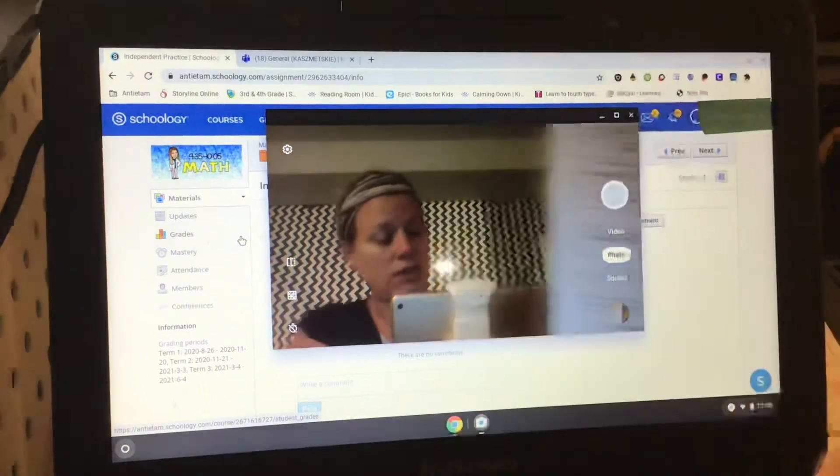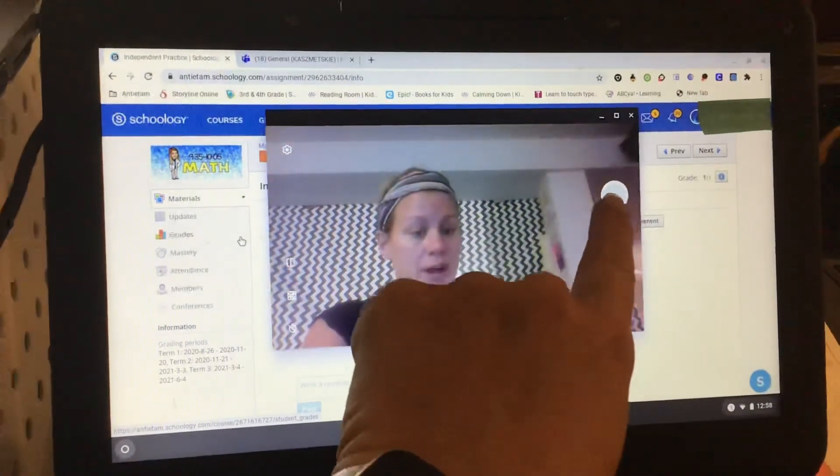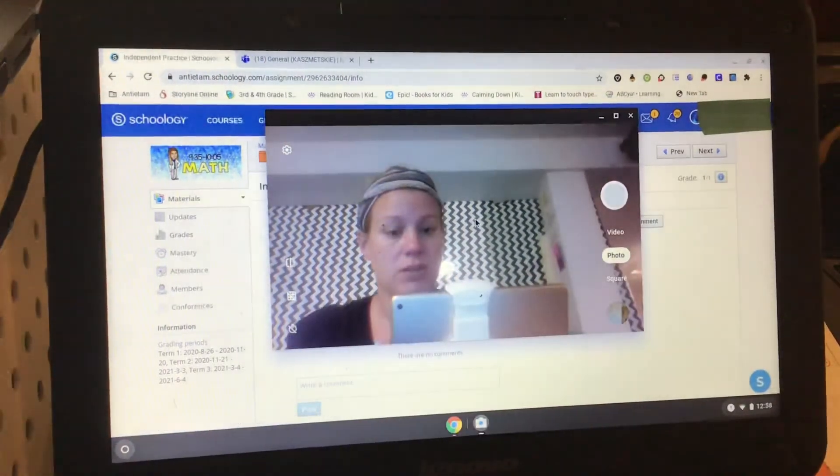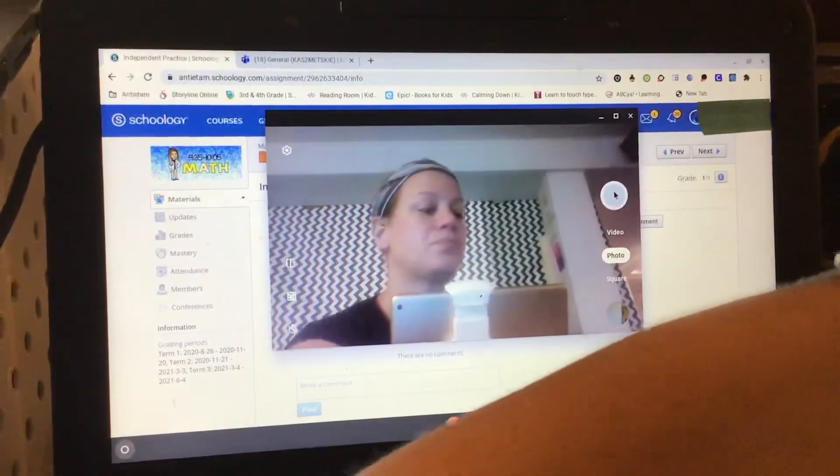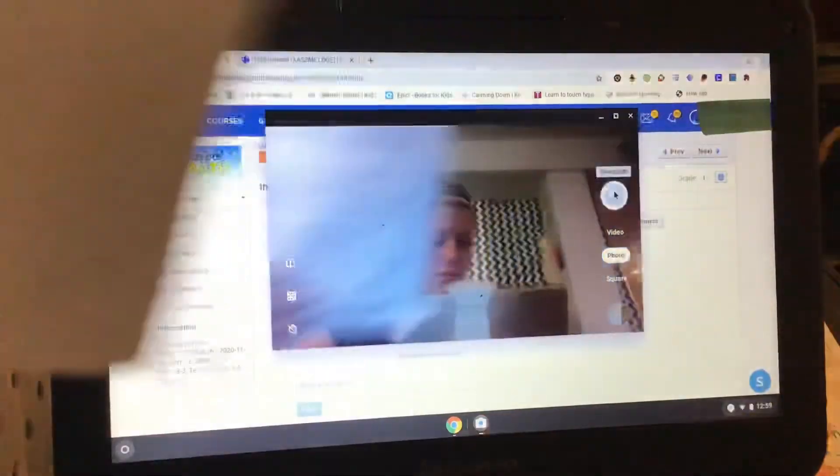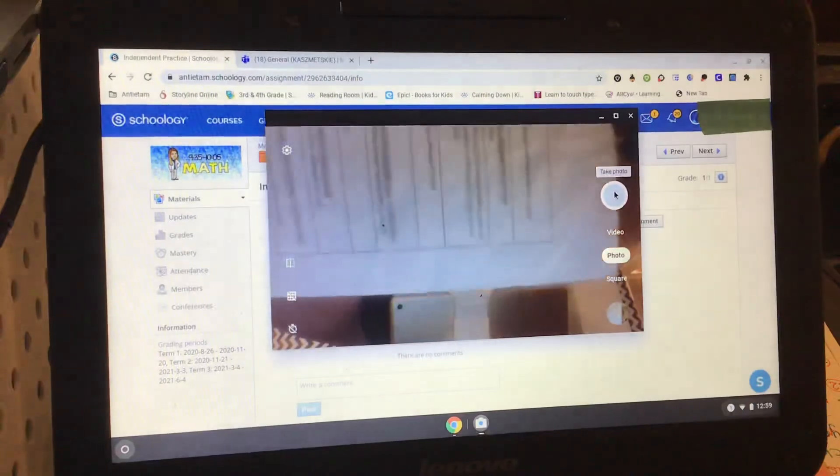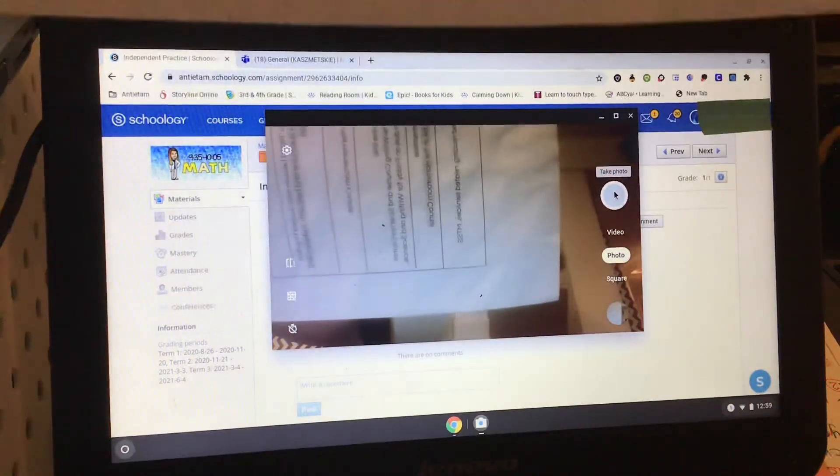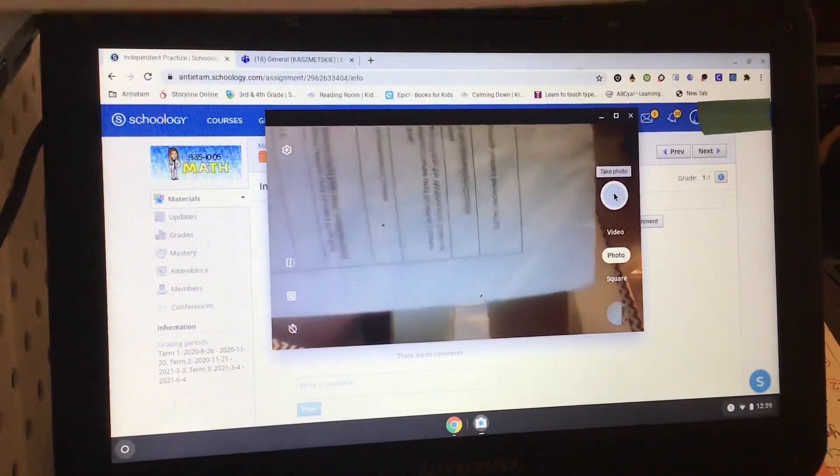You are then going to click on this button to take the picture. So with my clicker, I'm going to click on take a photo.